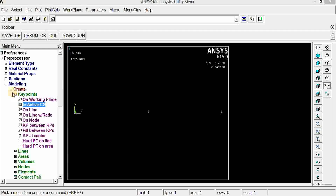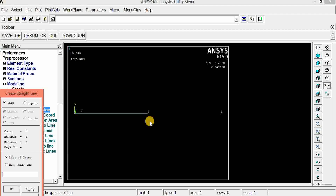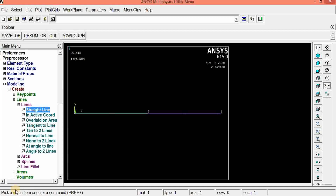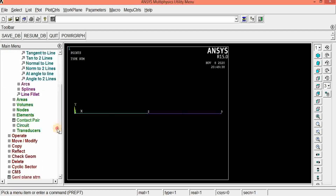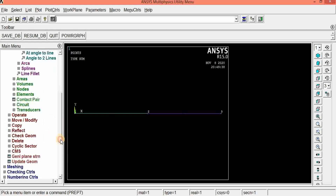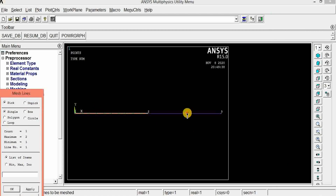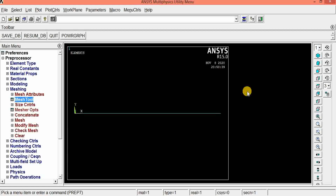Now we can draw a line crossing these three nodes. We have created lines using the keypoint option. If you draw using the keypoint option, we need to mesh. Set the mesh size, reduce it into smaller size — set as 4. Go to mesh, select the two lines, and click OK. Now the mesh has been completed.